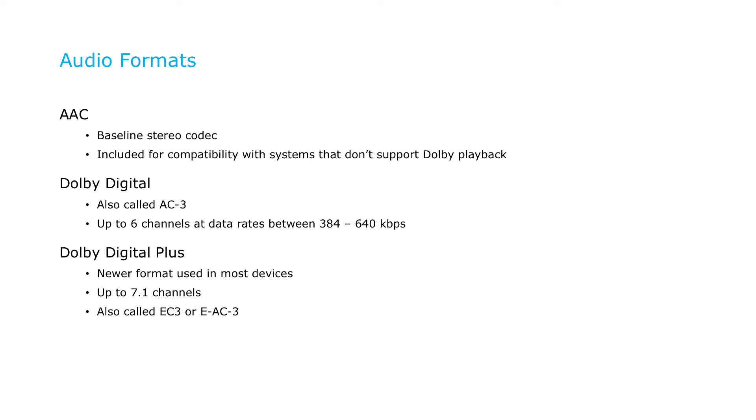Also called EC3 or EAC3, Dolby Digital Plus produces clear and powerful sound for a remarkably versatile set of outputs, from stereo headphones and speakers to 7.1 surround sound systems.